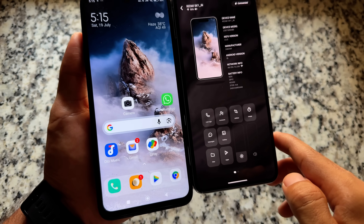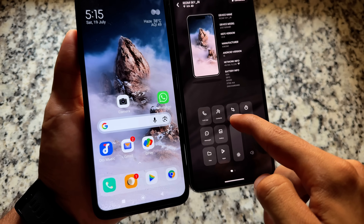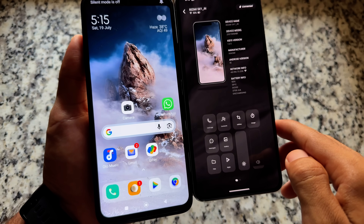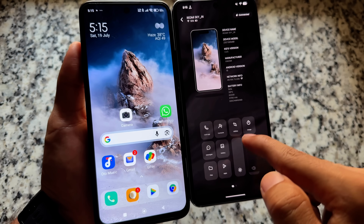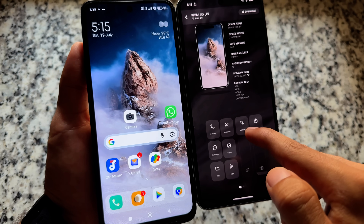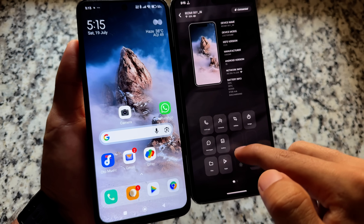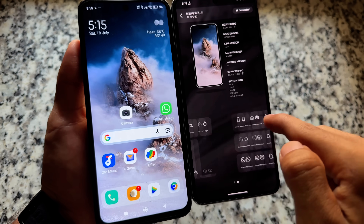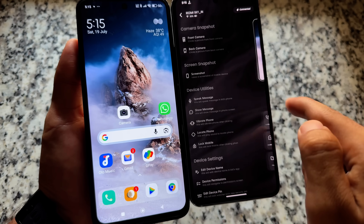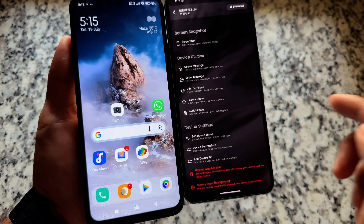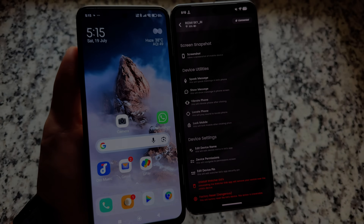One important thing: if you want to uninstall the app from the kid's device or even the parent's device, make sure to unpair them first. That's important to keep in mind. Make sure to check it out.